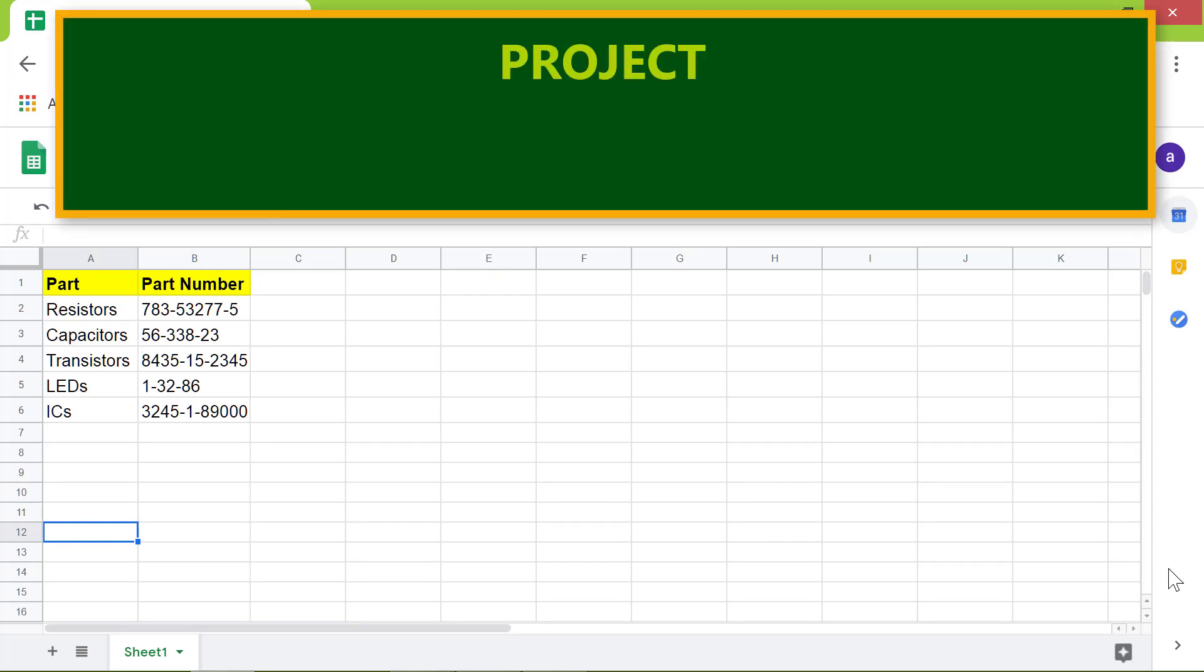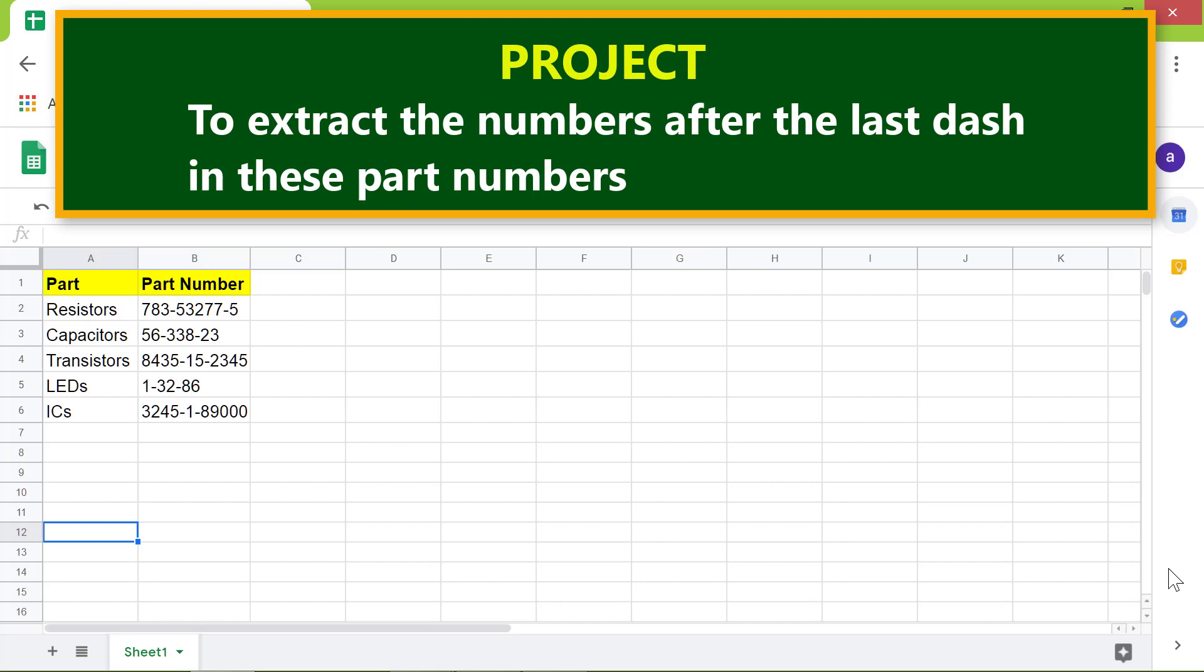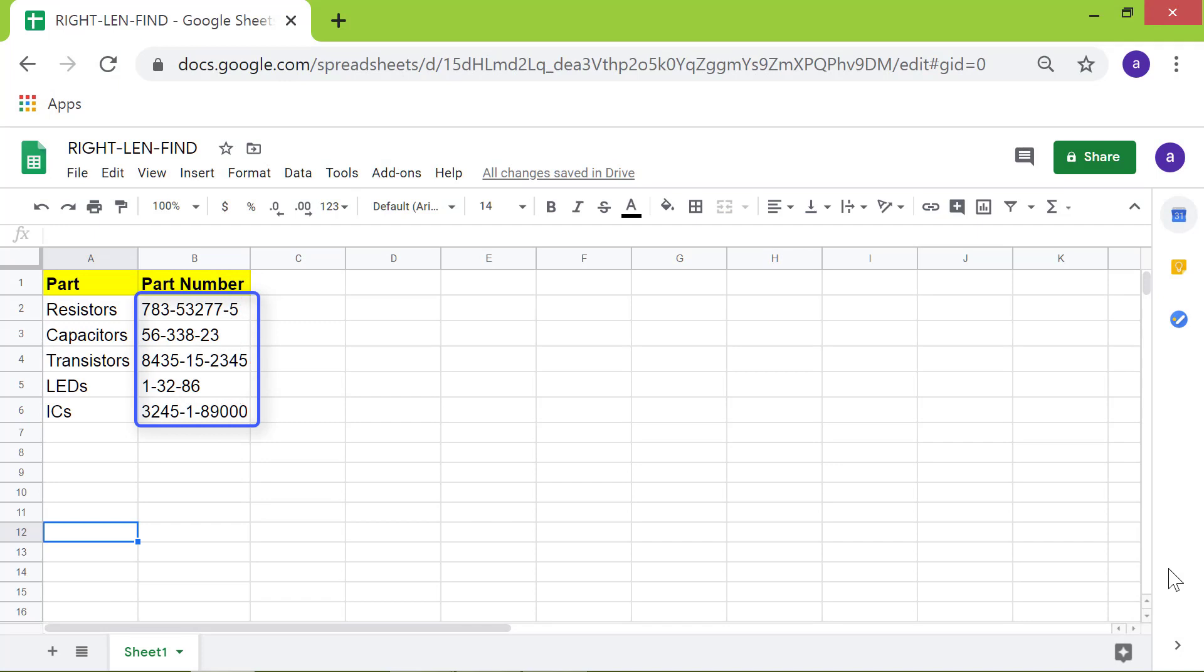Here is a project to extract the numbers after the last dash in these part numbers. Here the numbers before the first dash, the numbers between the two dashes, and the numbers after the last dash are varying, so we cannot use just the RIGHT function to get the numbers after the last dash.